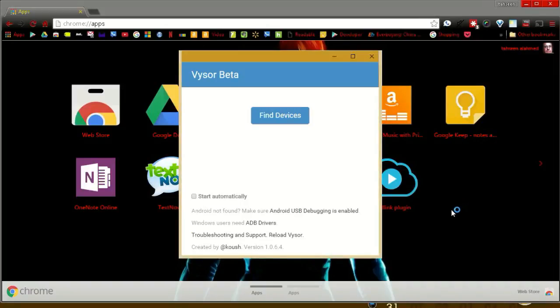To use it, launch the app first, then connect your phone to your computer with a USB cable.